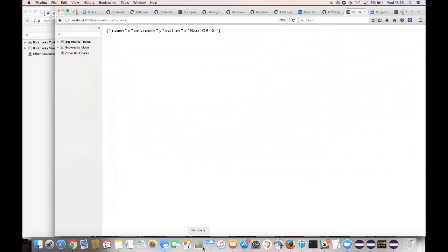This is a simple demo demonstrating how easy it is to use MicroProfile fault tolerance. Hopefully you've seen how easy it is to use. I'll now pass over to Heiko.